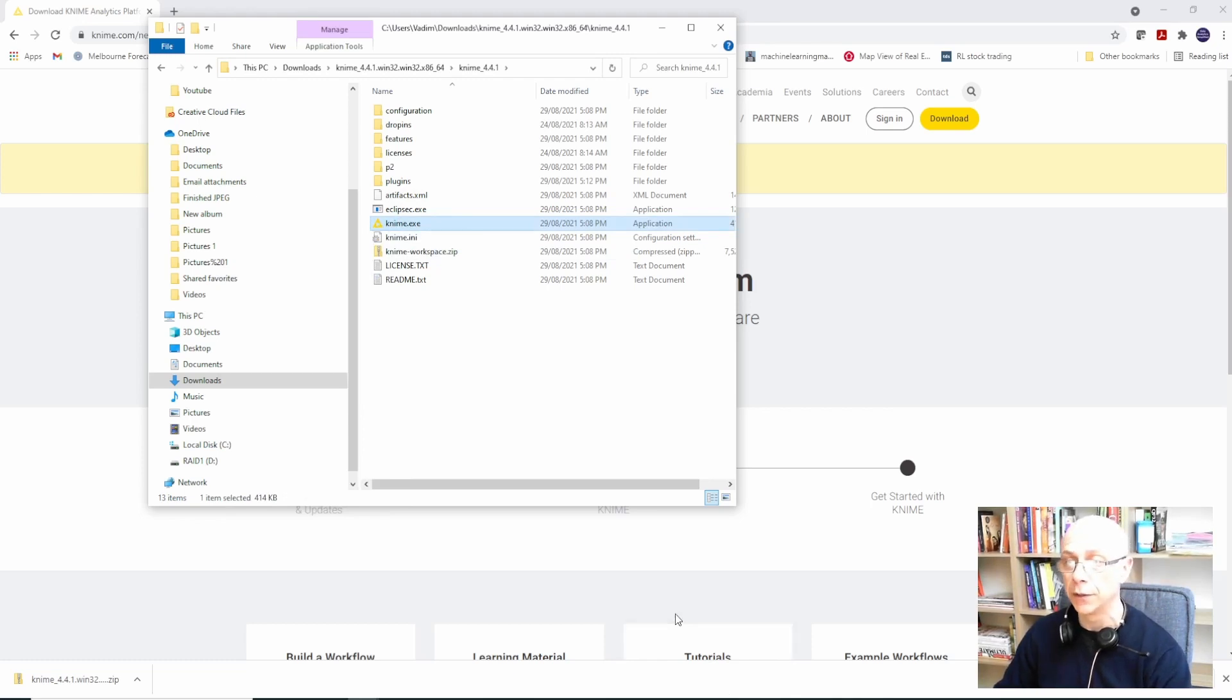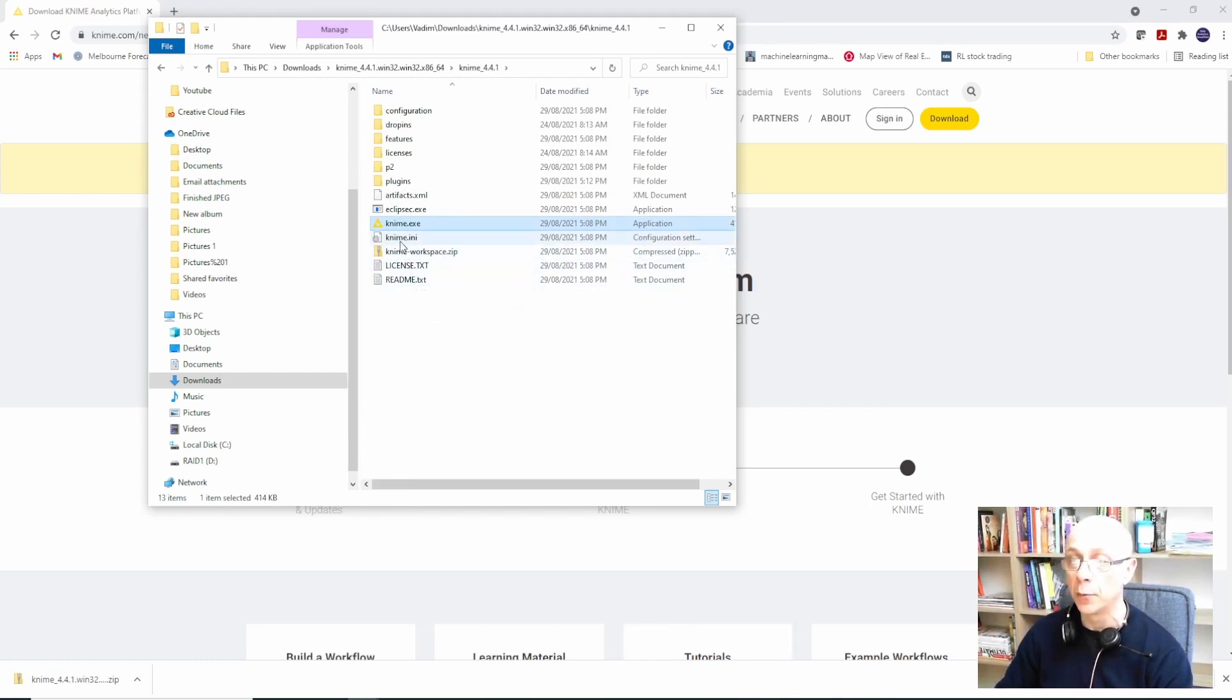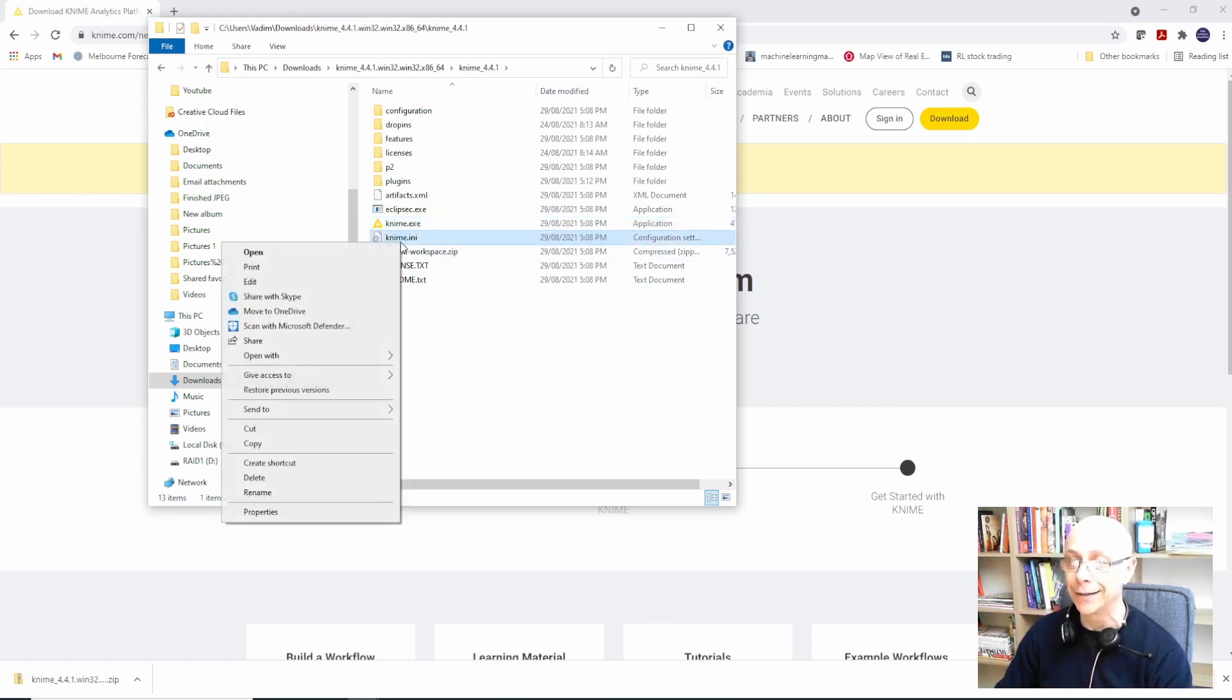Now before we launch KNIME, what we need to do is to edit the setting in here. knime.ini is your configuration file.